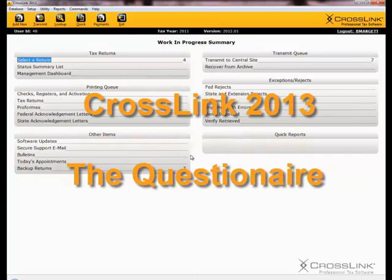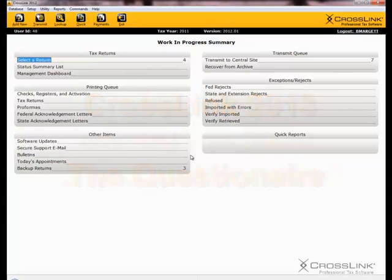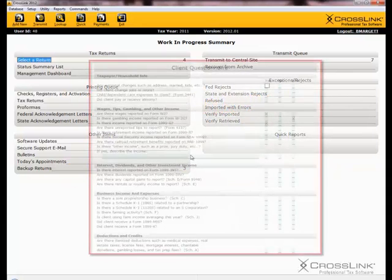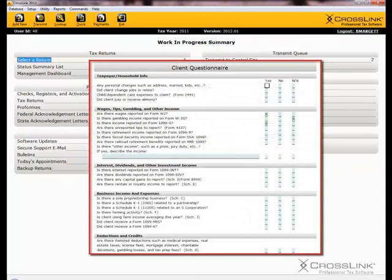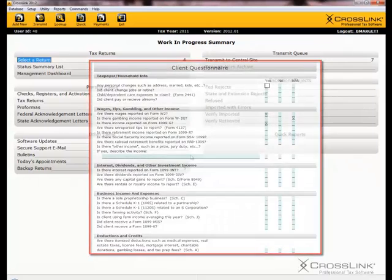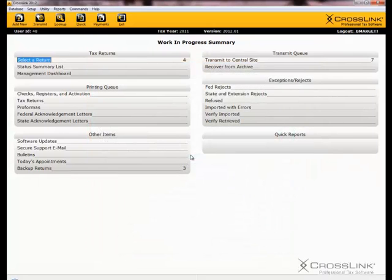This demonstration is on the Crosslink Client Questionnaire. This feature allows you to create custom questionnaires and attach certain forms specified by you to a return. When a return is created and your preparers go to the questionnaire option, the form that is associated with the question will then attach itself to the return after a refresh.